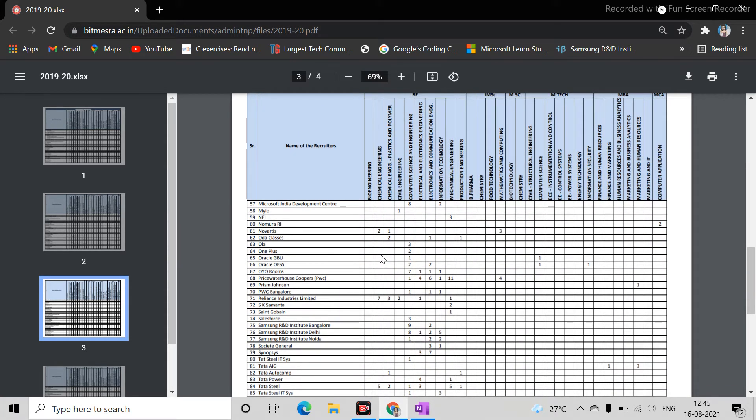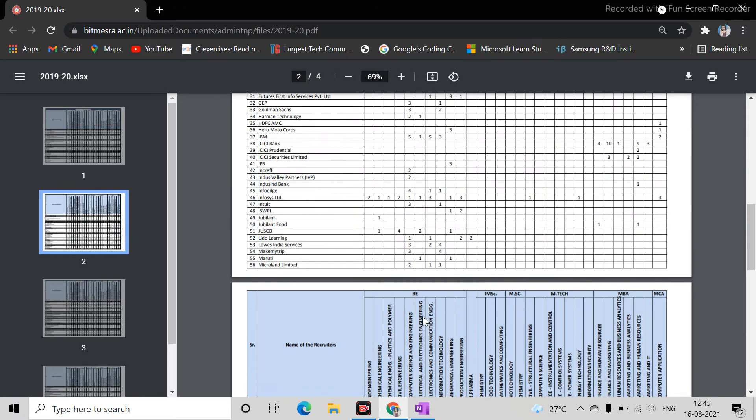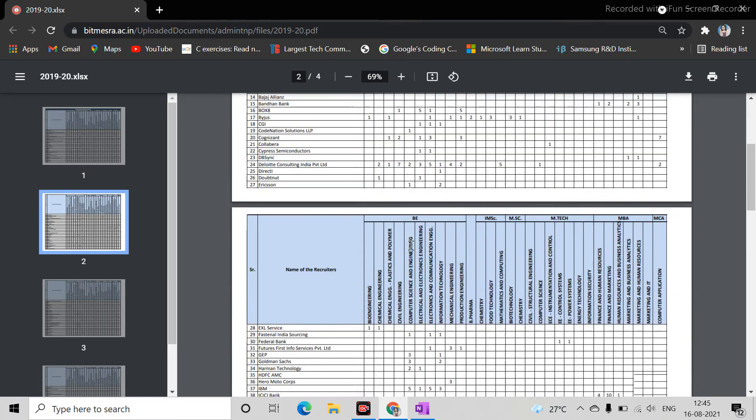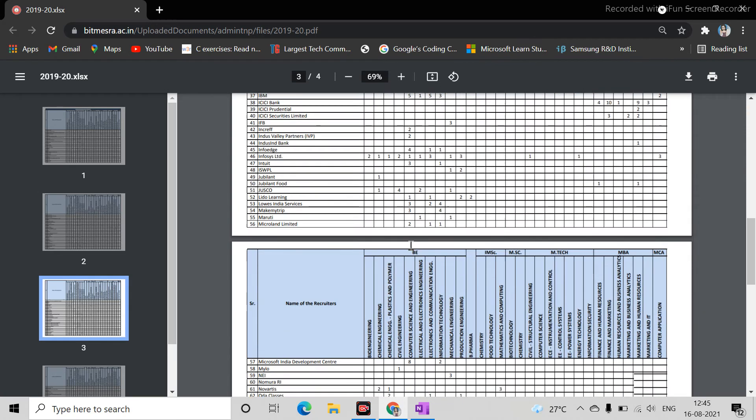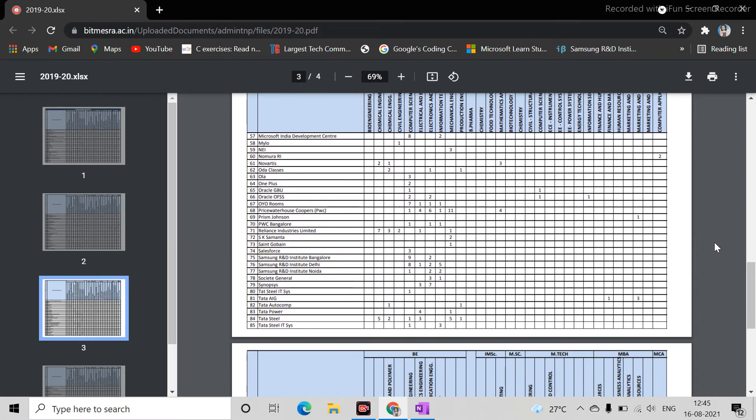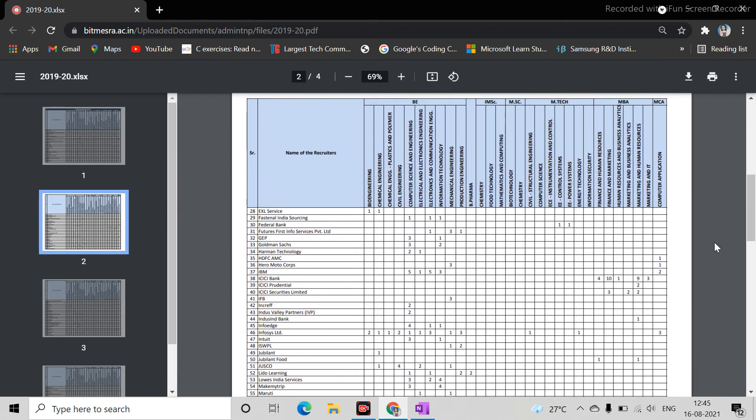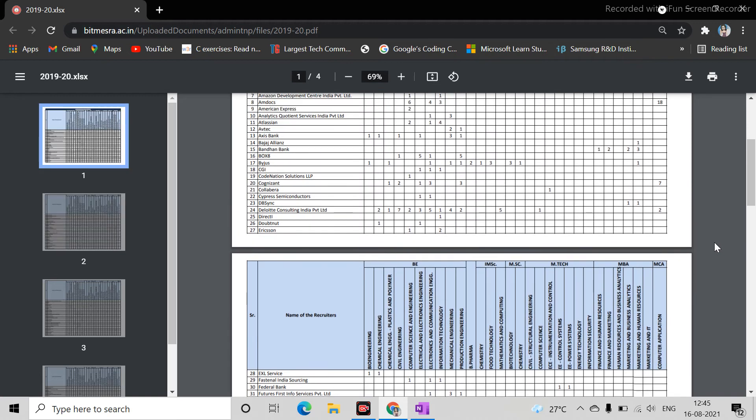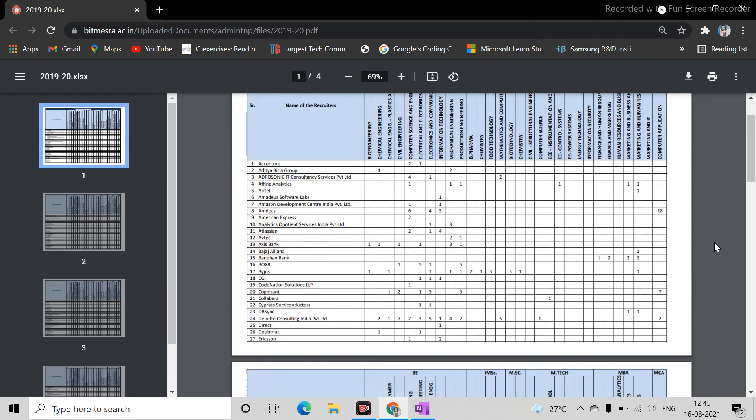More placement is in computer science and engineering. Placement in MCA is very low. In MCA, those who are talented - you don't have to do spoon feeding, you have to do a lot of work. Then you can get a good company.